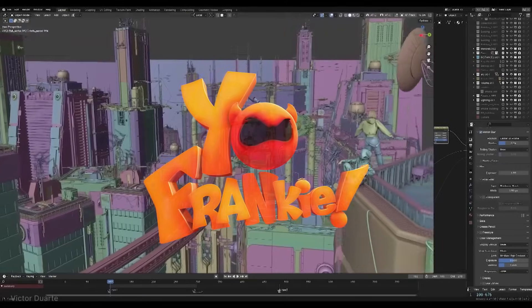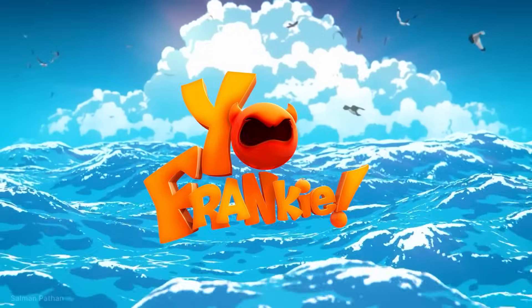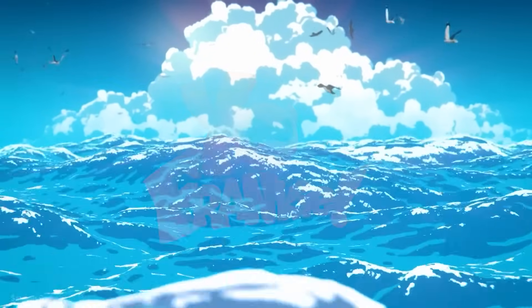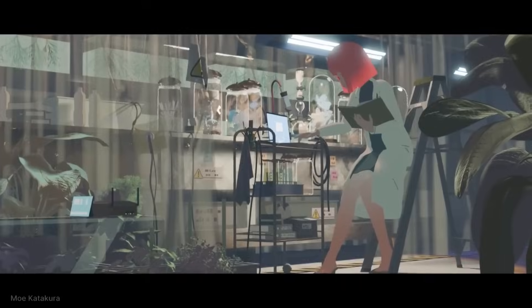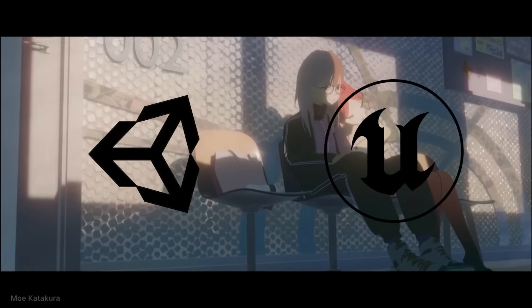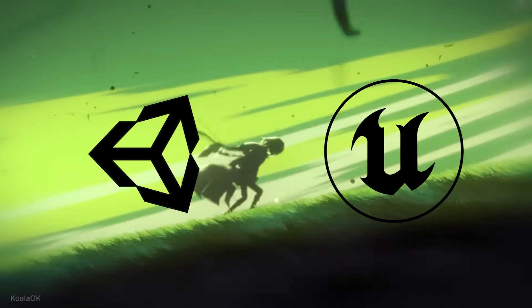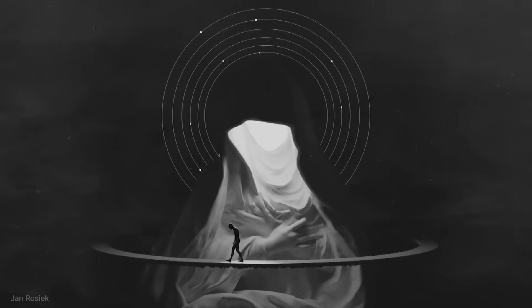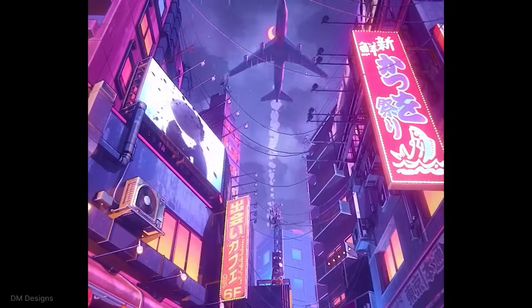The game was called Yo Frankie, and if you've never heard of it, that's understandable. It didn't land on Steam, and it didn't even run in Unity or Unreal, because it was an opportunity to test Blender's game engine, or the BGE.